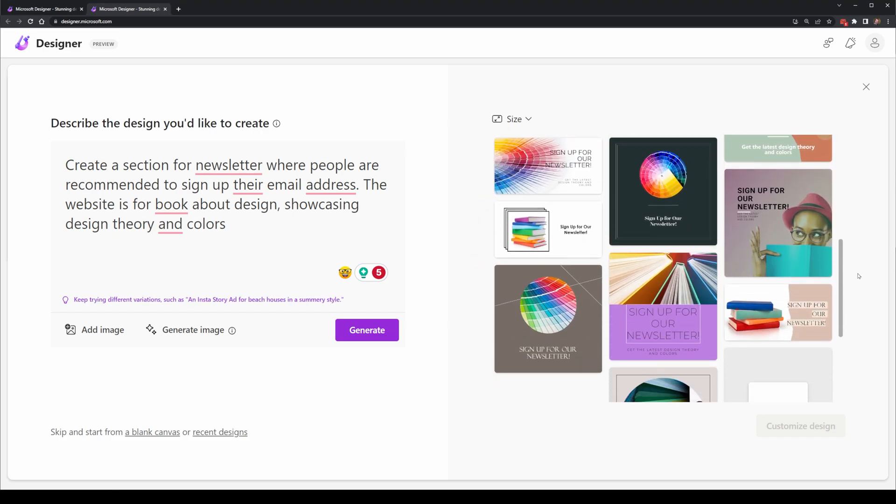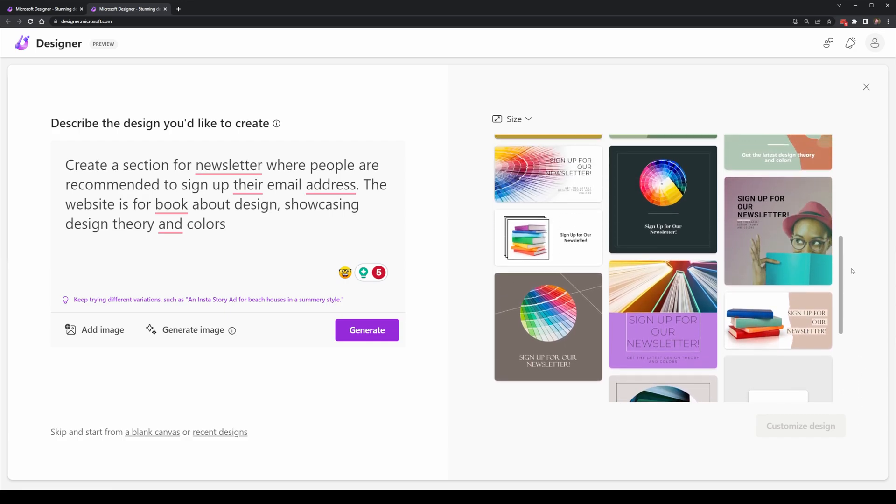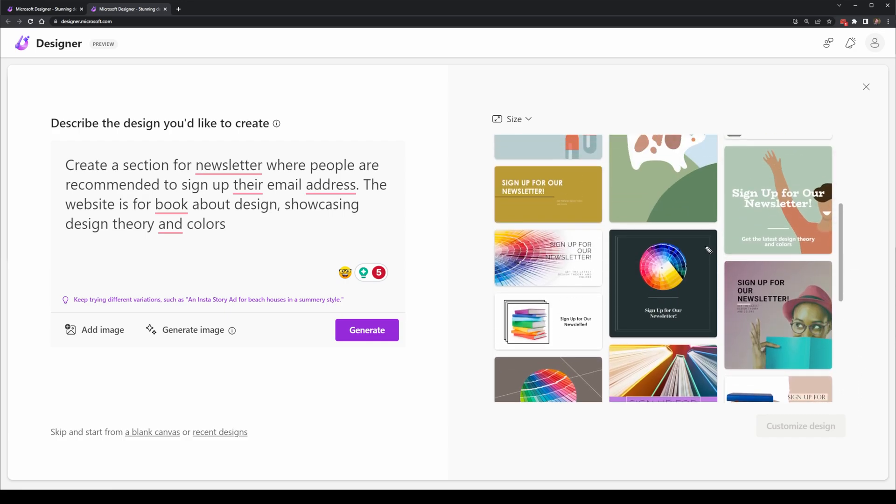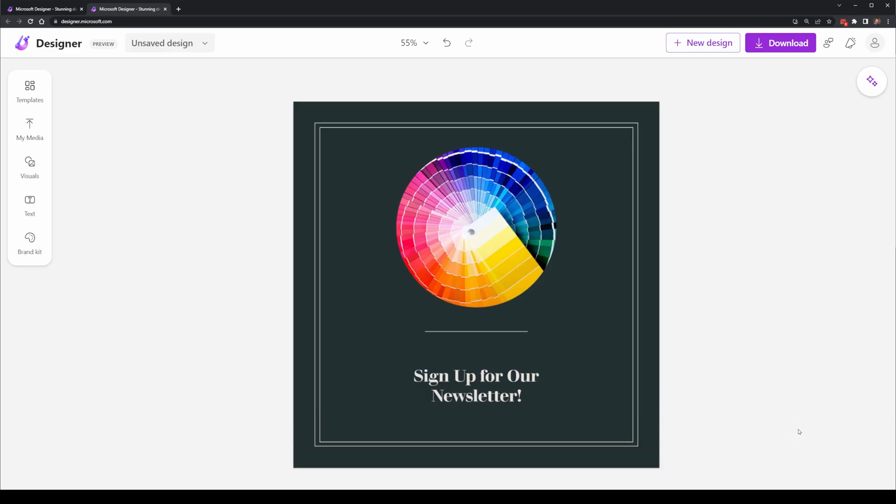After my third iteration, I decided to just pick one image to see what steps are next. I selected this middle one here since I've got a dark theme for my website and selected to customize the design.